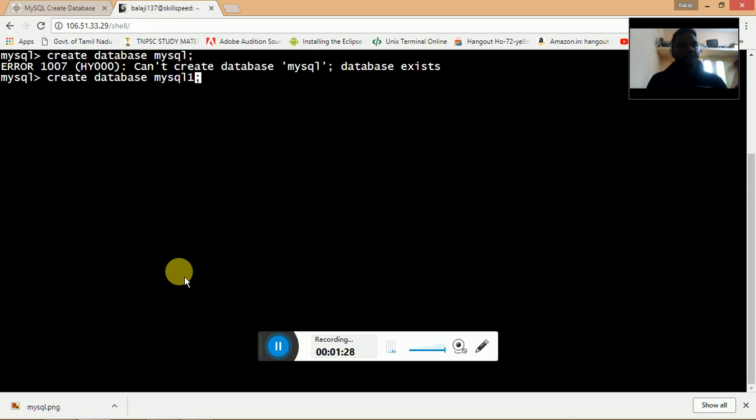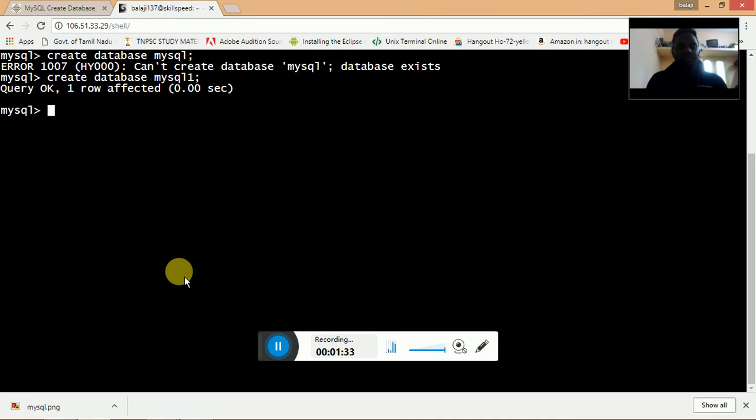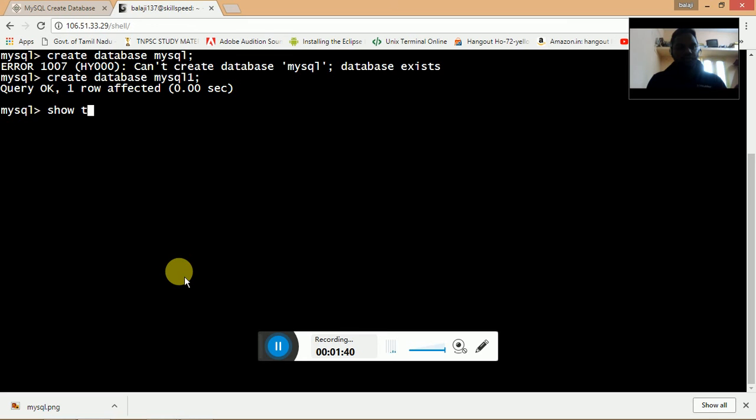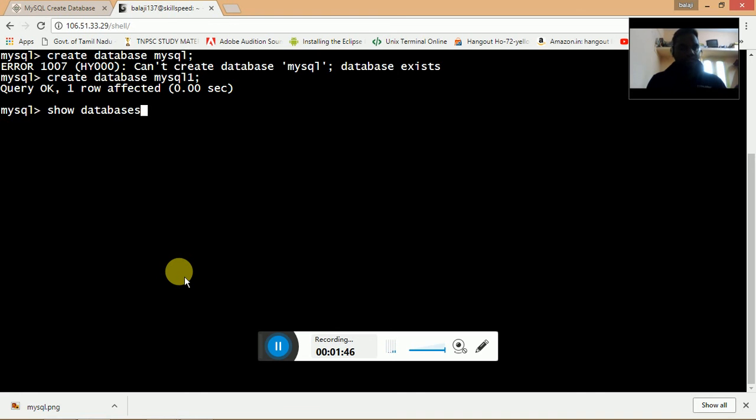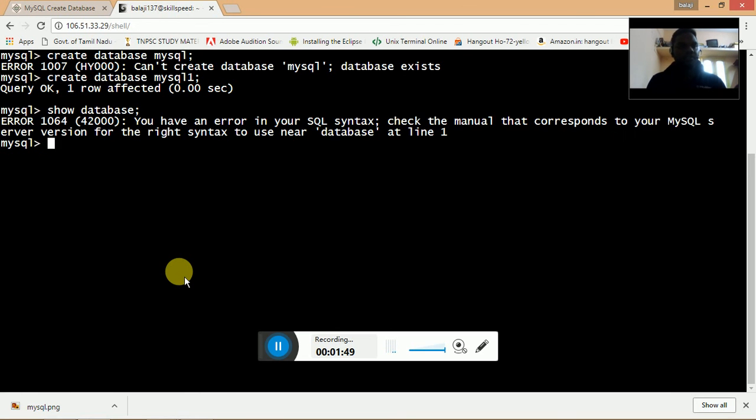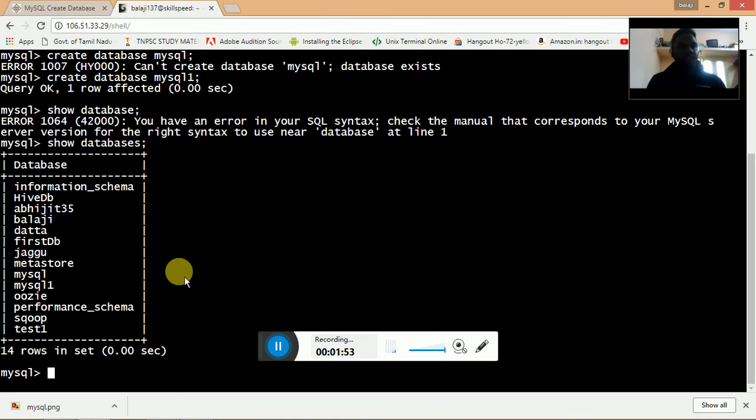I'm going to create a table name called mysql one. Once I created mysql one, I need to check whether the database is created or not. Show databases.